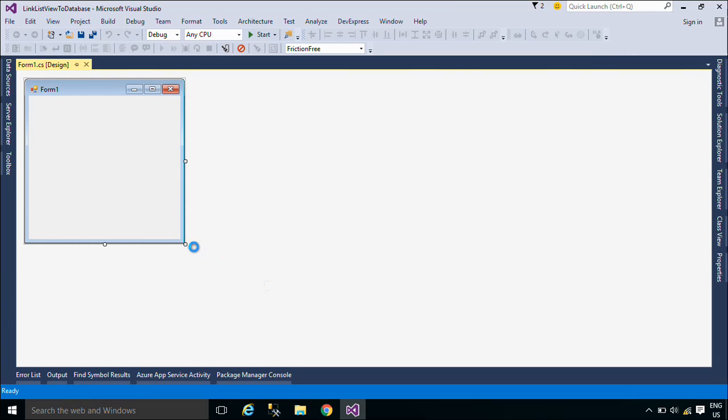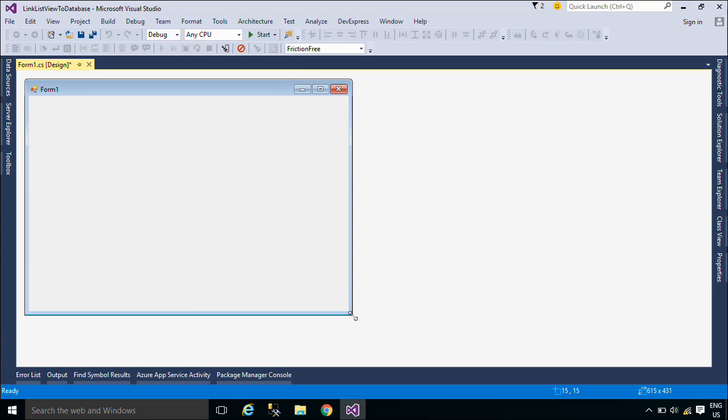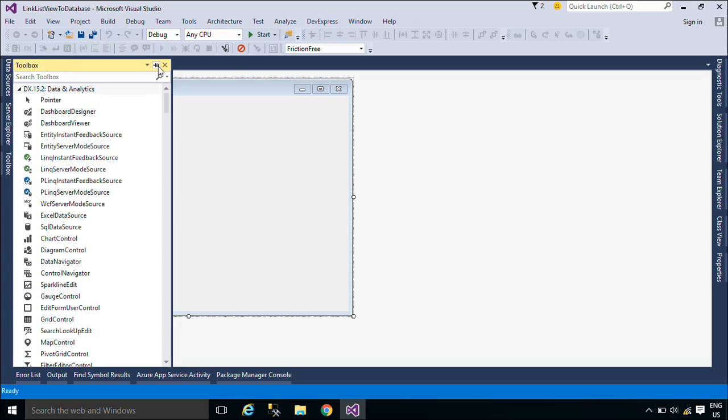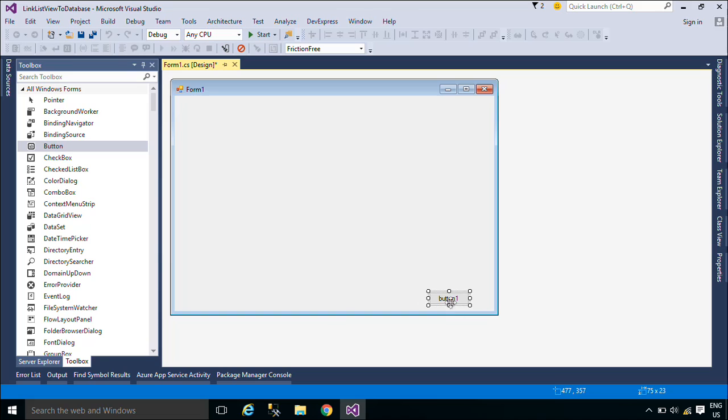First, we will design a simple UI that allows you to bind the product data to a ListViewControl, then export data from ListViewControl to a text file.